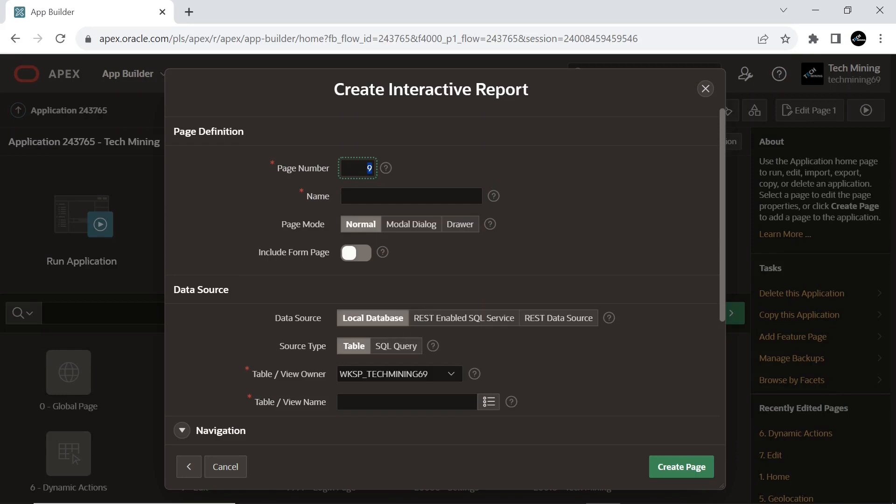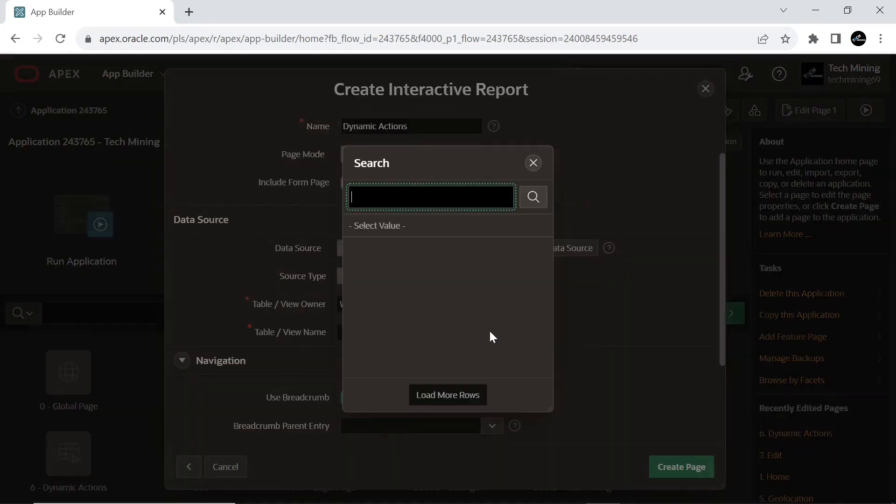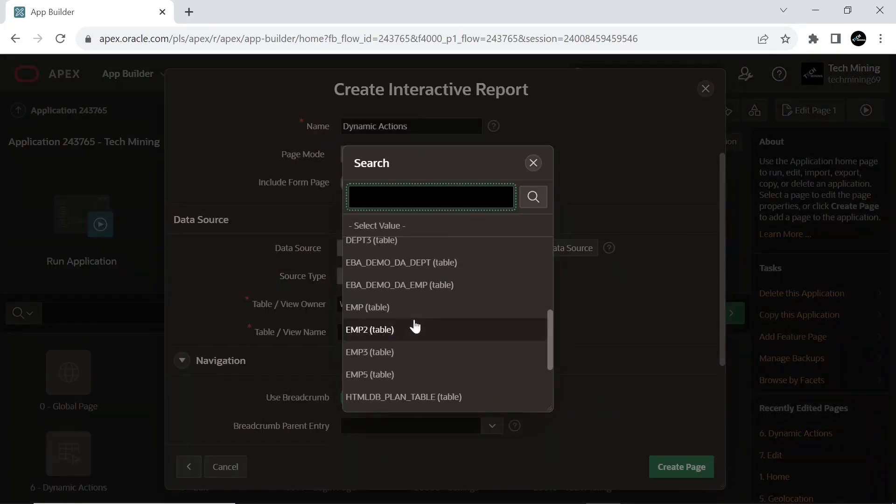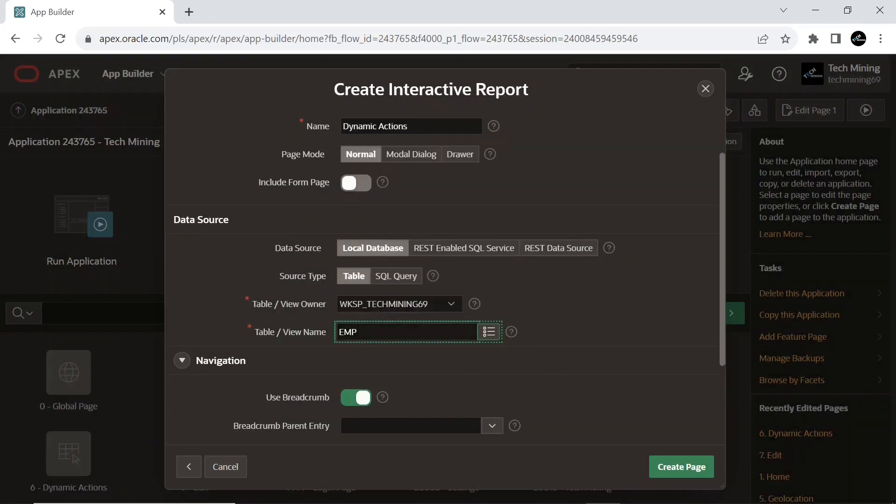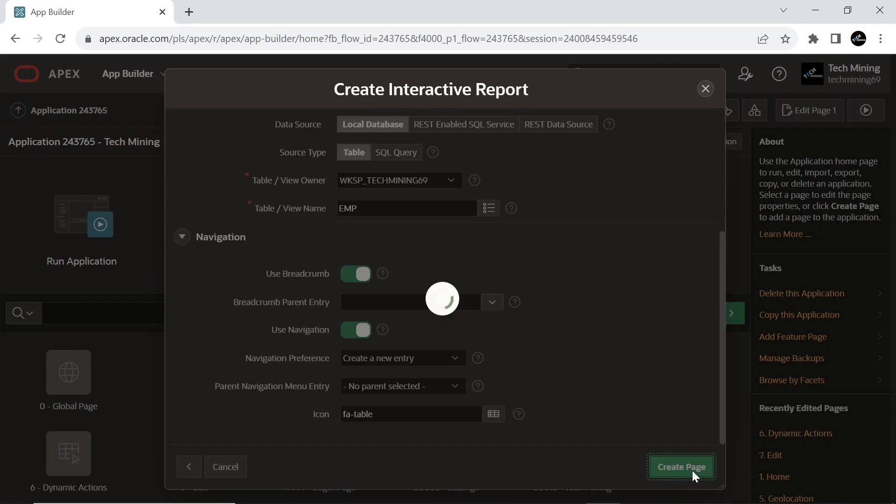Set the following attributes. Do not include form page. Select EMP table and create the page.